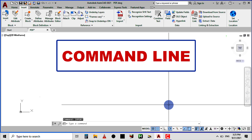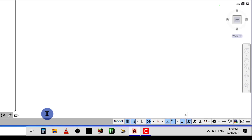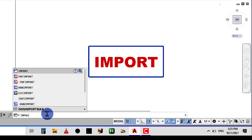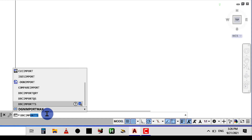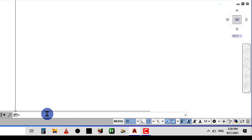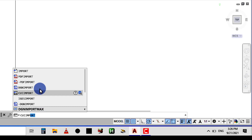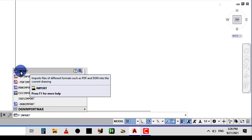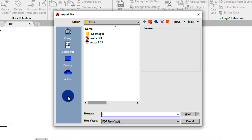The third method is using the AutoCAD command line at the bottom. I'll click on it and type 'import'. AutoCAD brings out commands that contain the word 'import' — ensure you use the first one. I'll come over with my mouse and click on Import, and I'll still be taken to the same place. So any of these three methods can be used to import PDF files into AutoCAD.